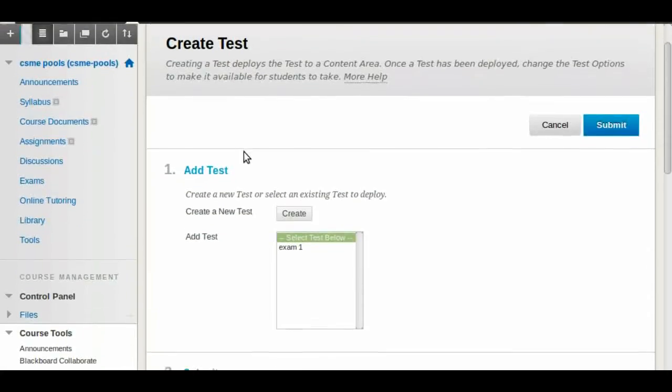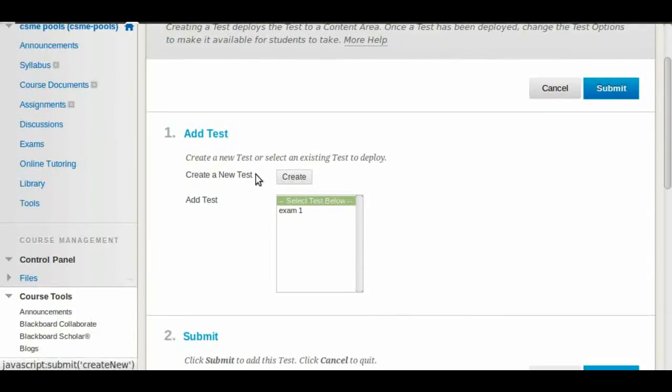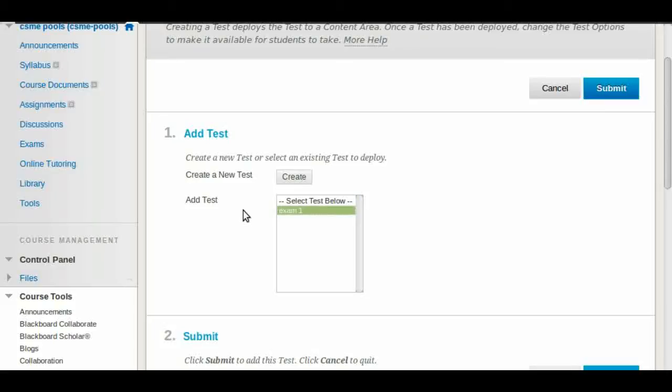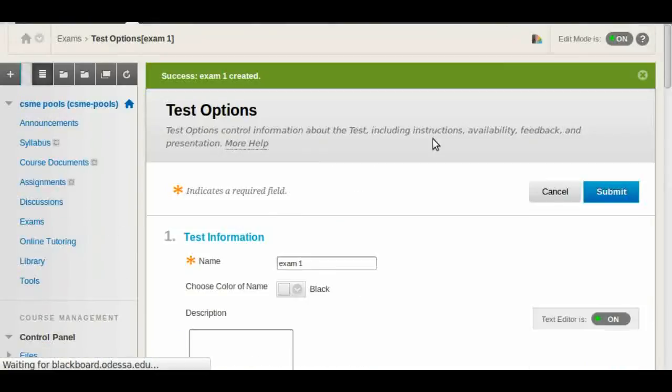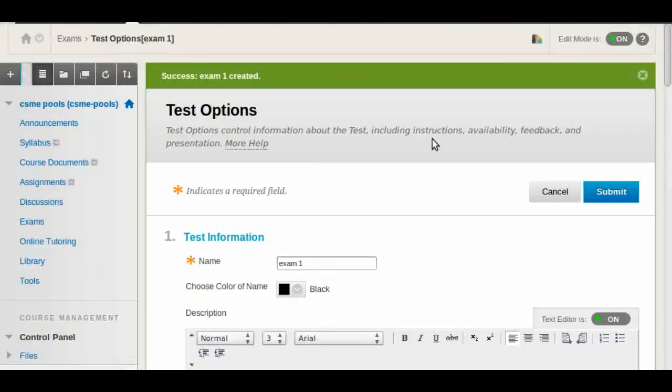But this time instead of creating a test, we already have one test created. So we're going to select it from the list. Then we click submit and we go to the last step before this is available, which are the options.